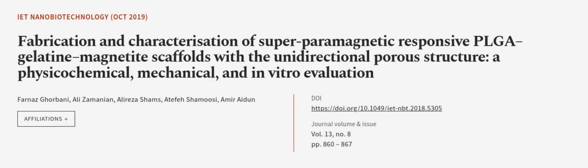This article was authored by Farnas Gourbani, Ali Zamanian, Lareza Shams, and others. We are article.tv, links in the description below.